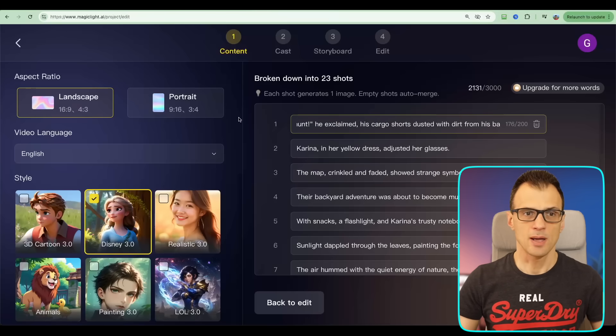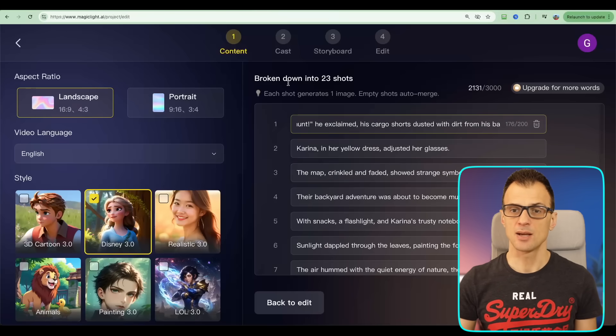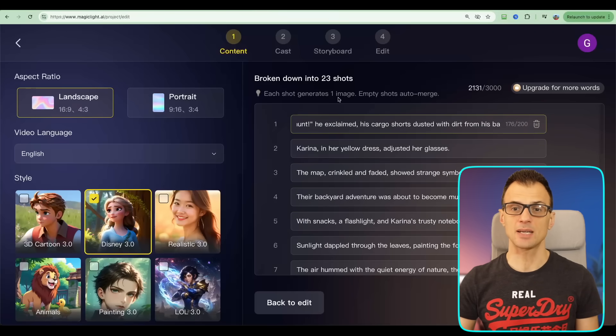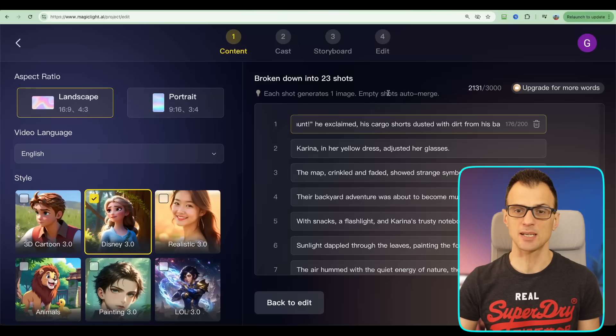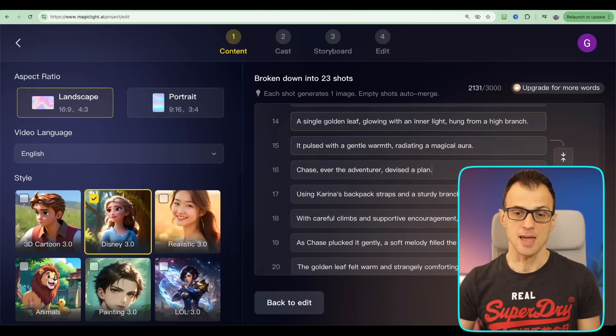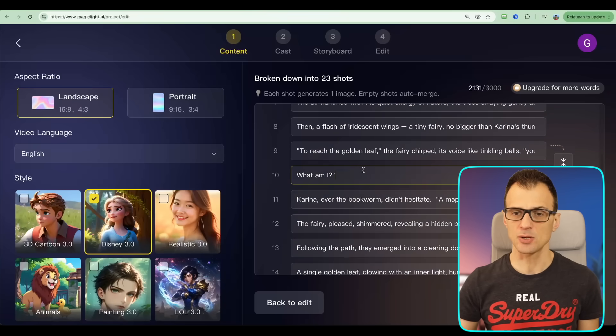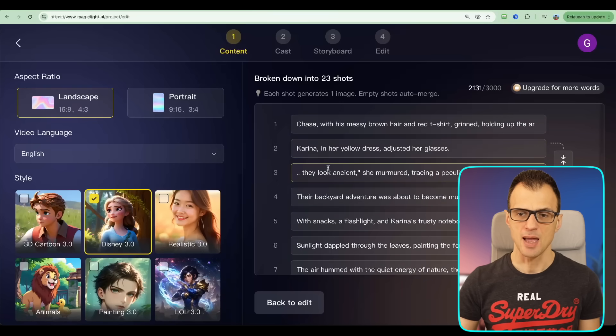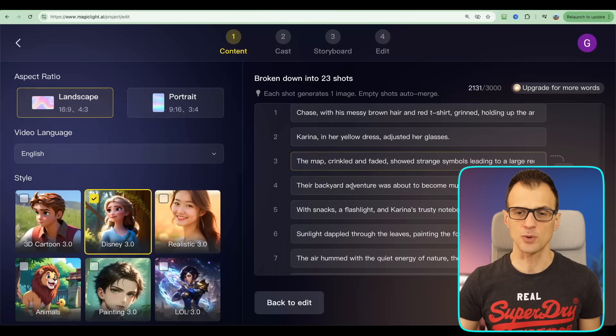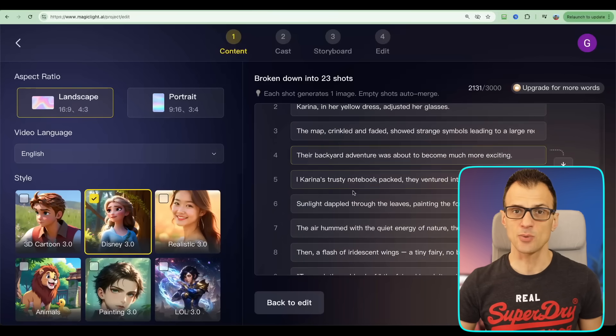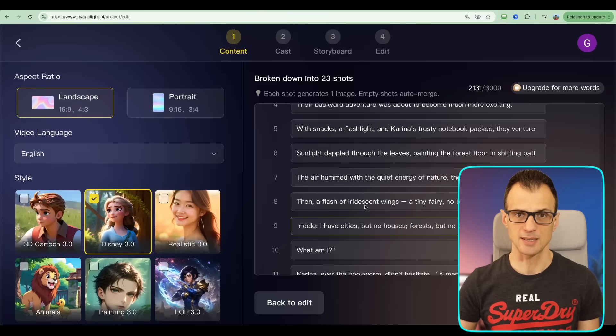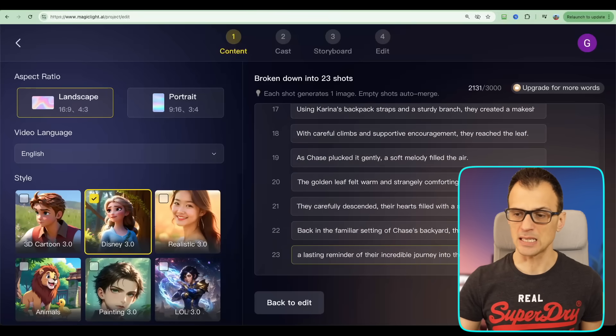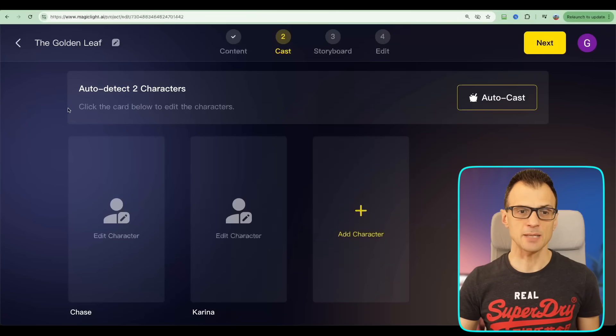And there we go - now Magic Light AI has broken this script down into 23 shots, so that's basically going to be all the scenes in this movie. You can go through and you can edit each of these scenes, and if you don't like anything you can of course just overwrite it and create your own version of each of these scenes. Now that this is done, let's click Next.